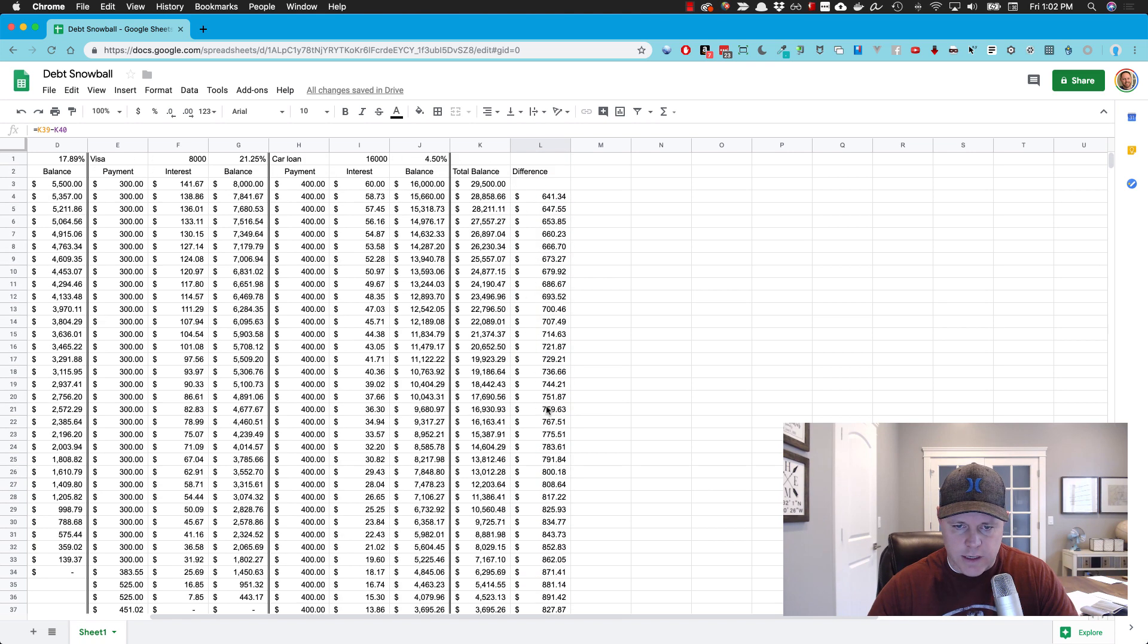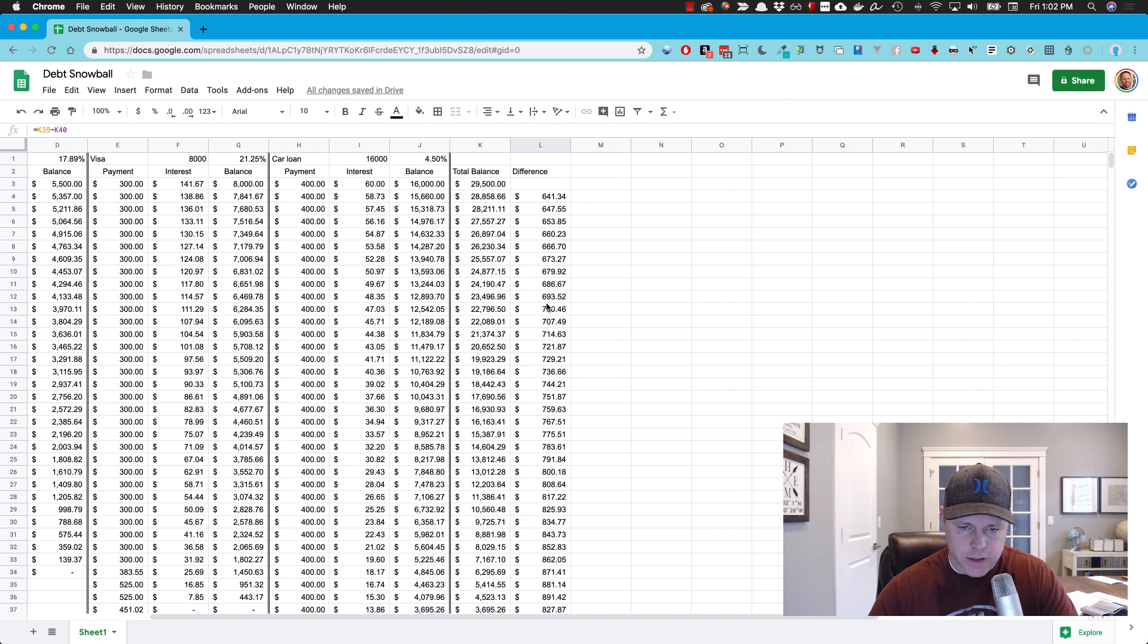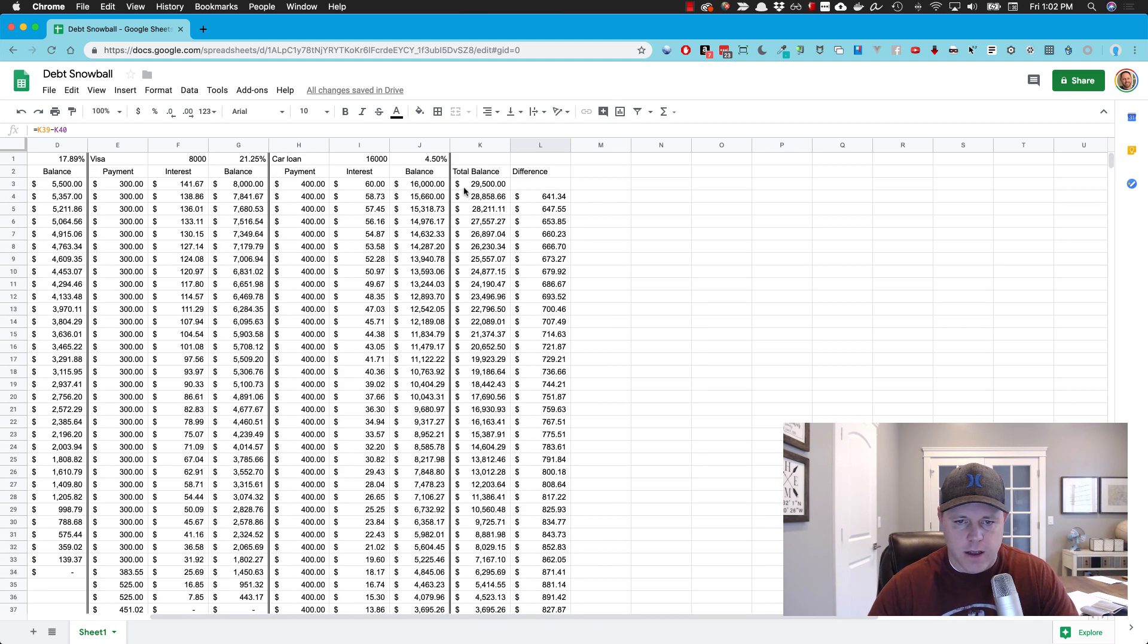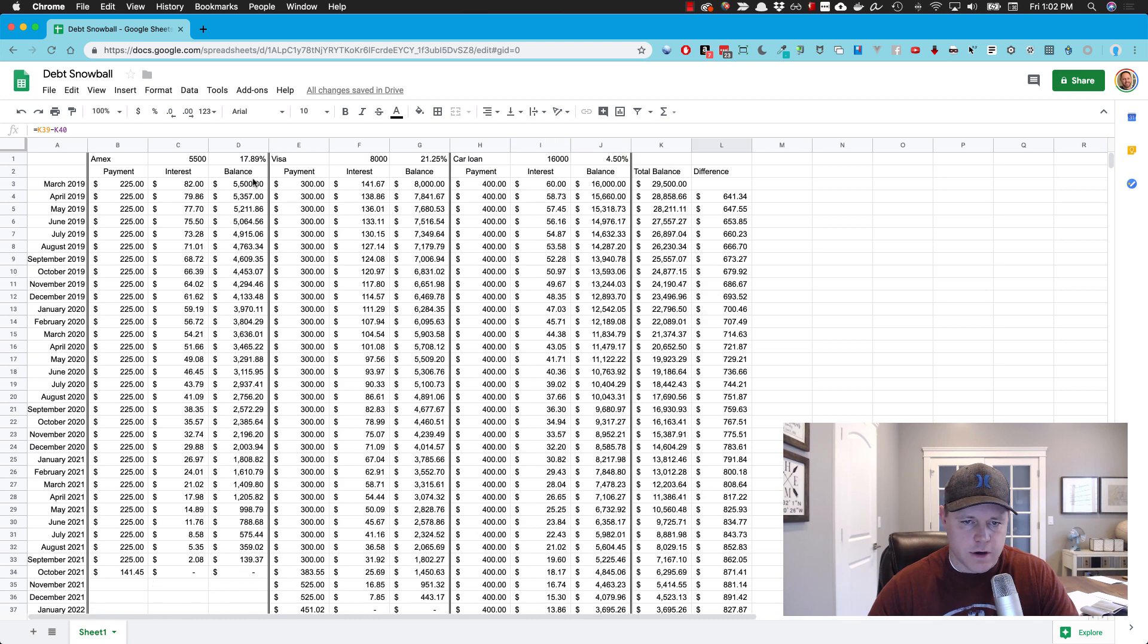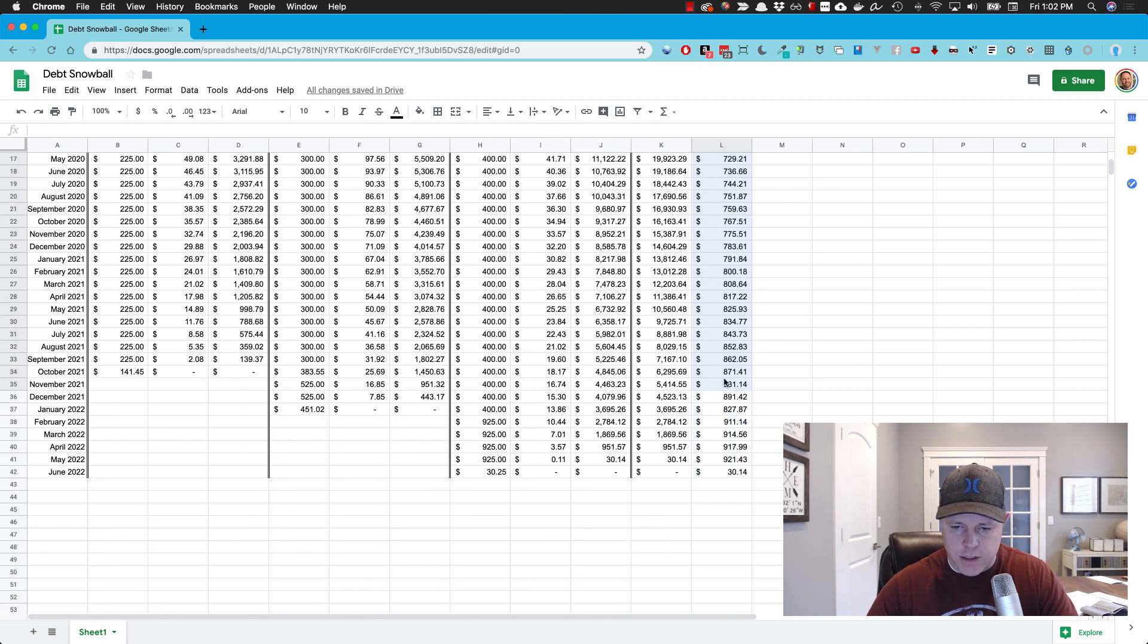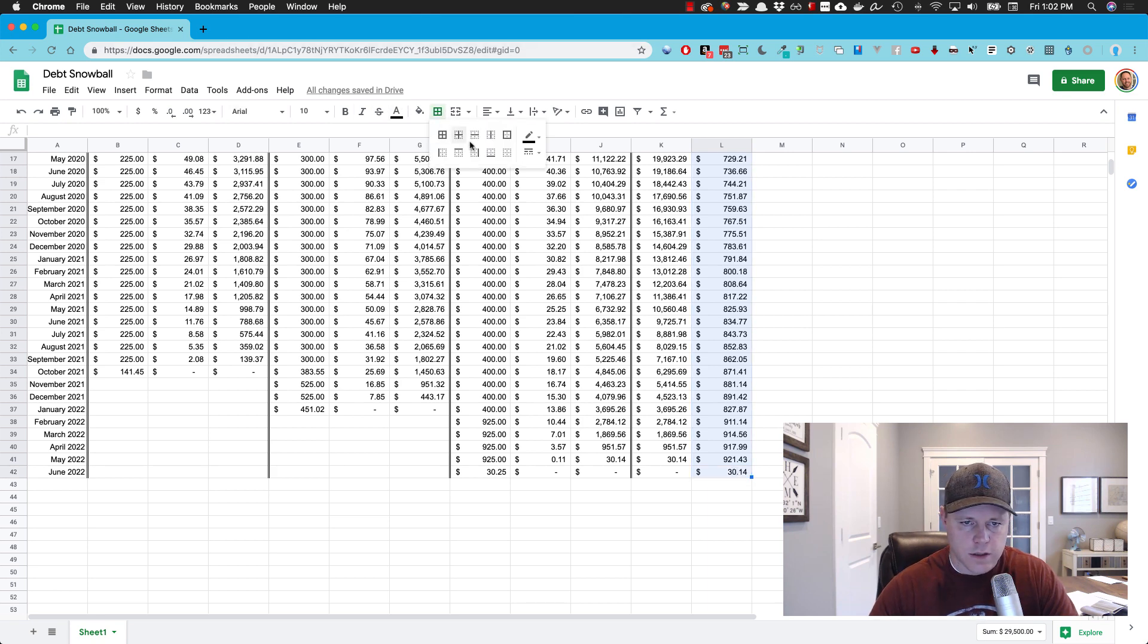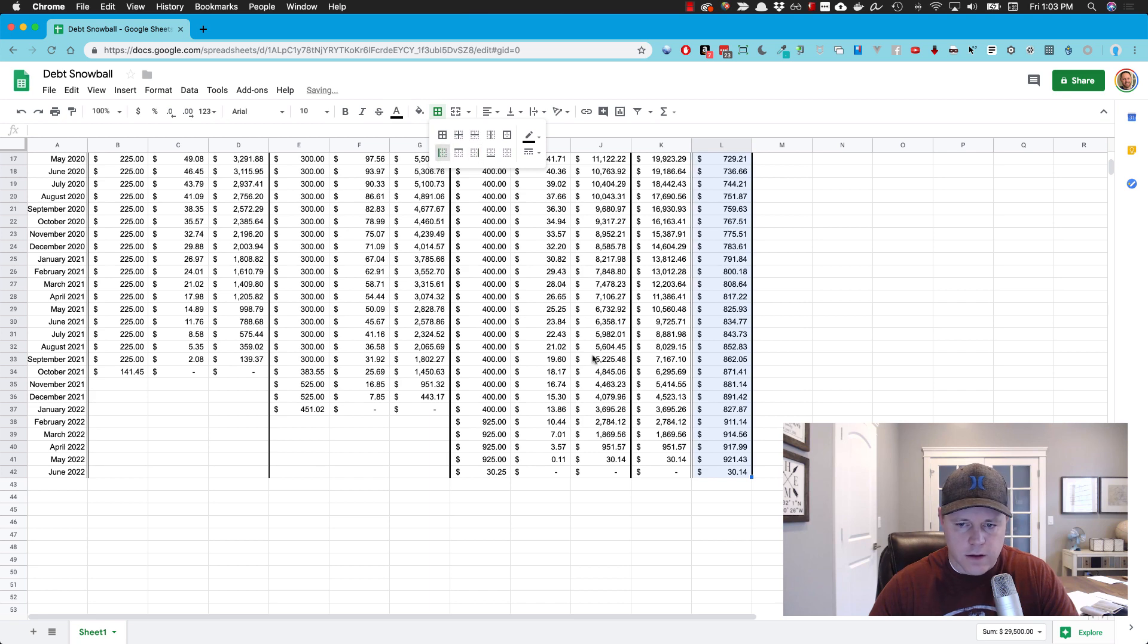So the difference here, I just want to go month to month here. So this one equals this minus this. Copy this down. So this is how much that we're reducing each month. So the way I make this kind of a living document, I'm just going to put some borders around this as well.